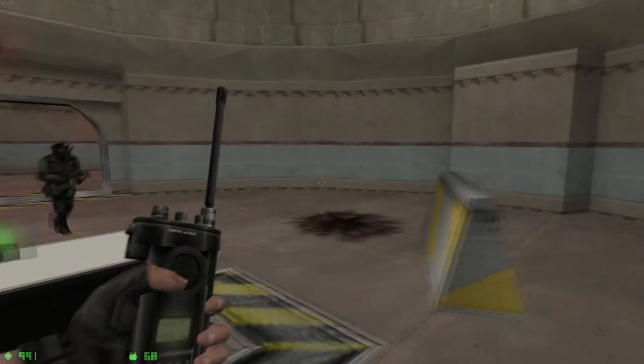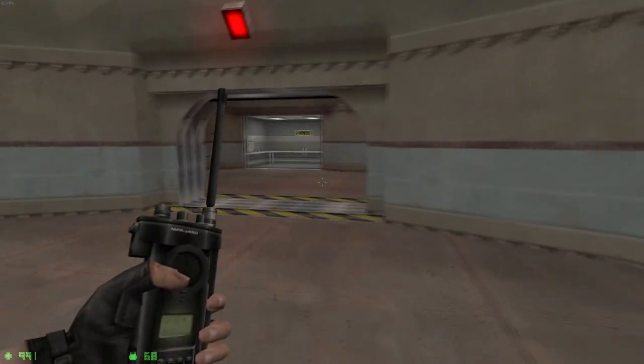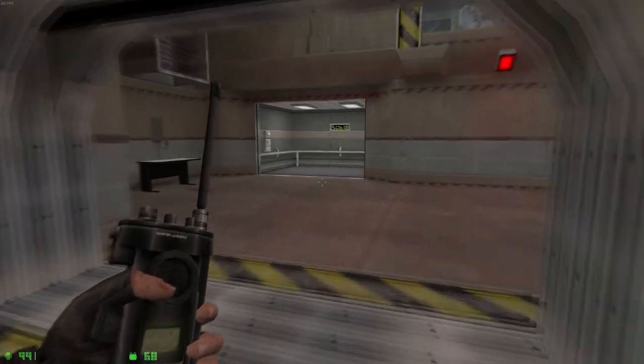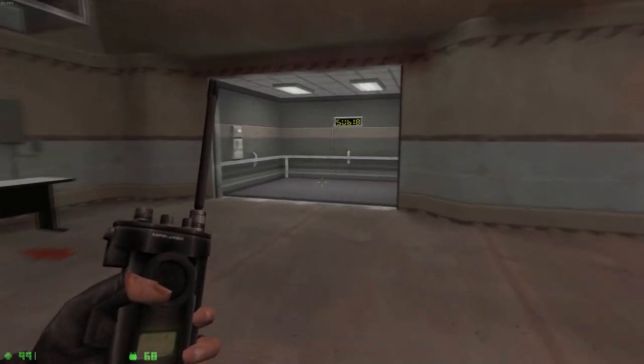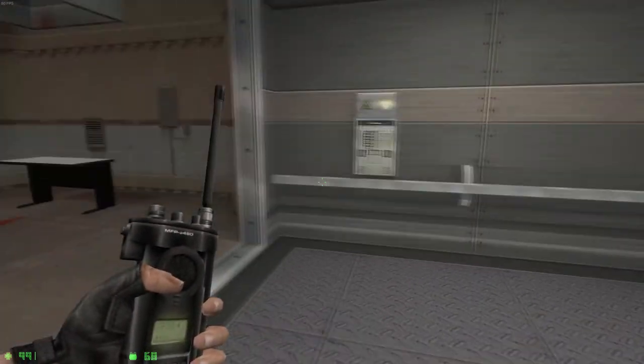Excellent. The device has been defused. Congratulations, you've completed the training.